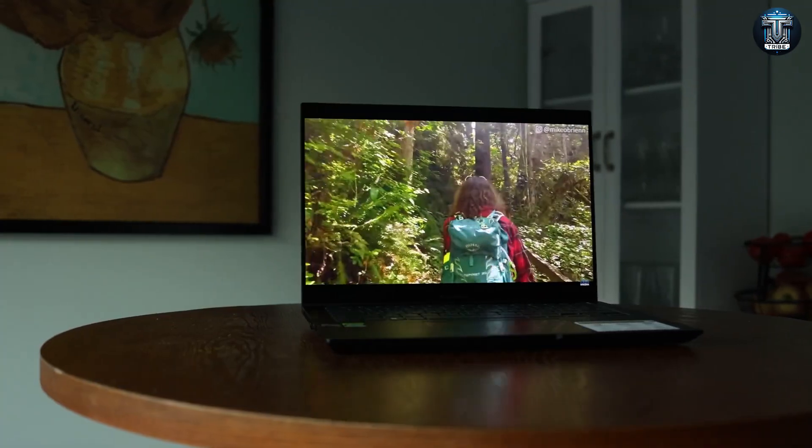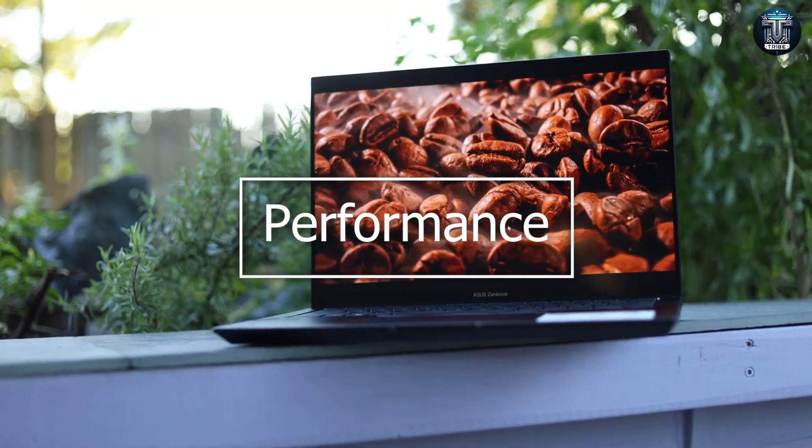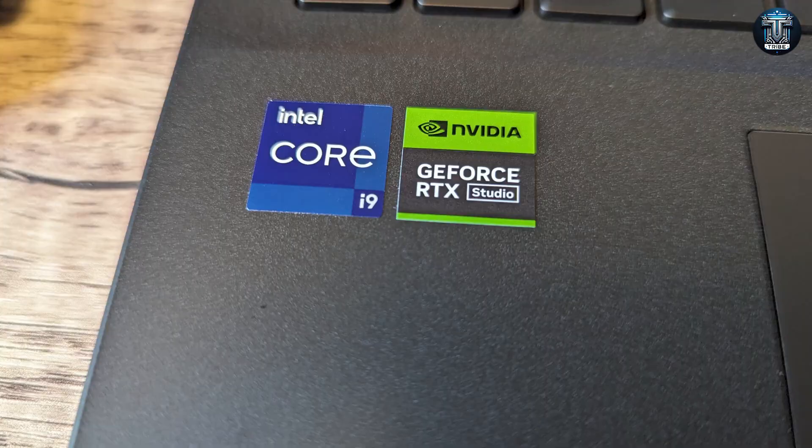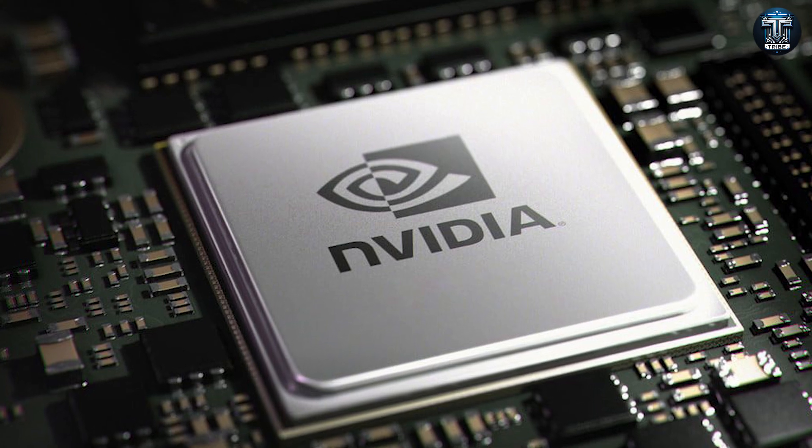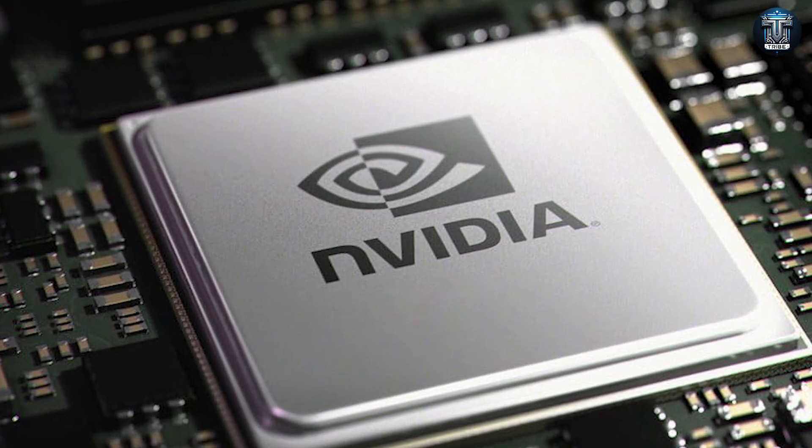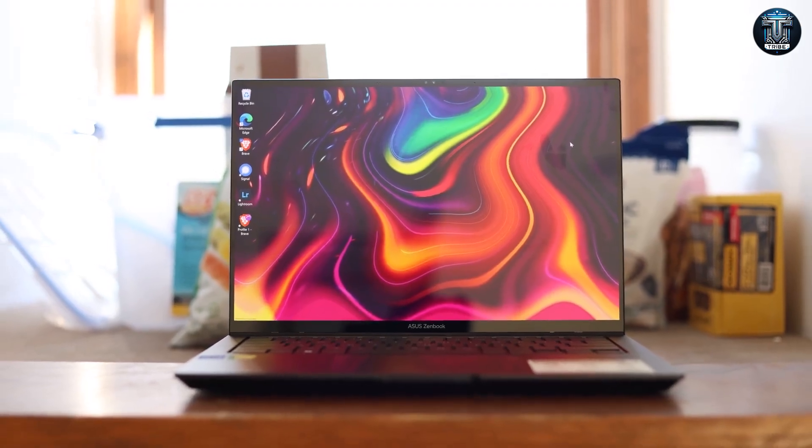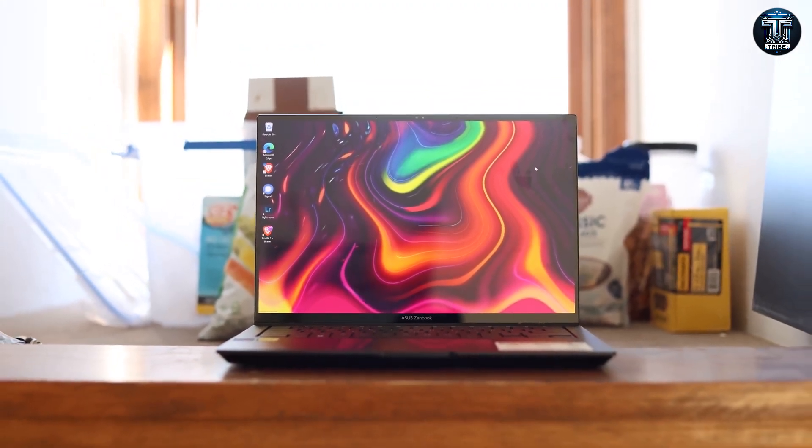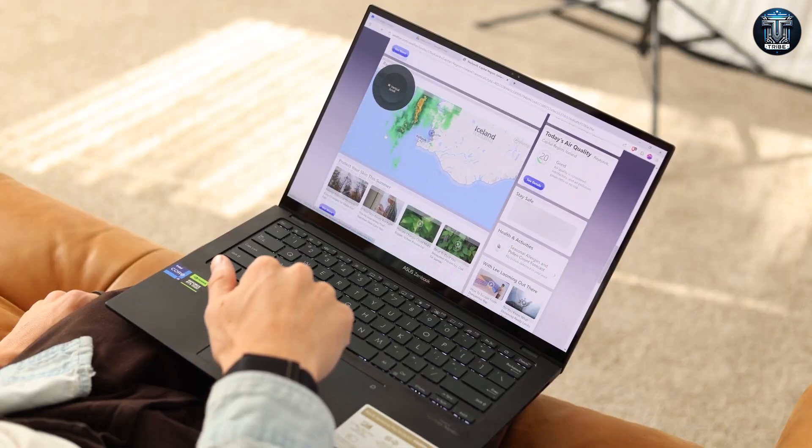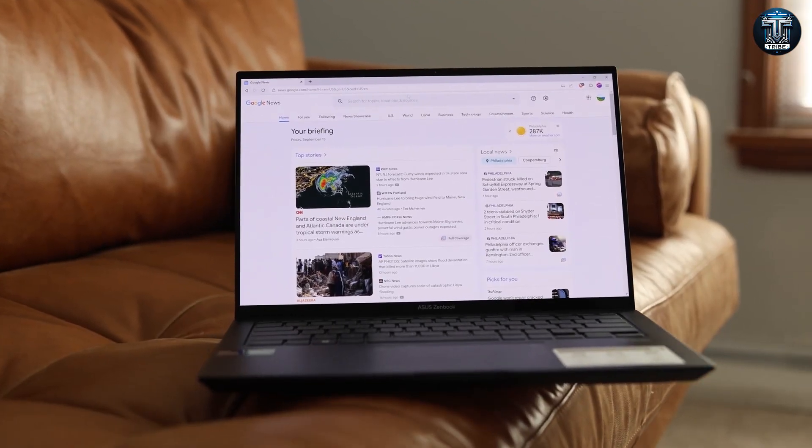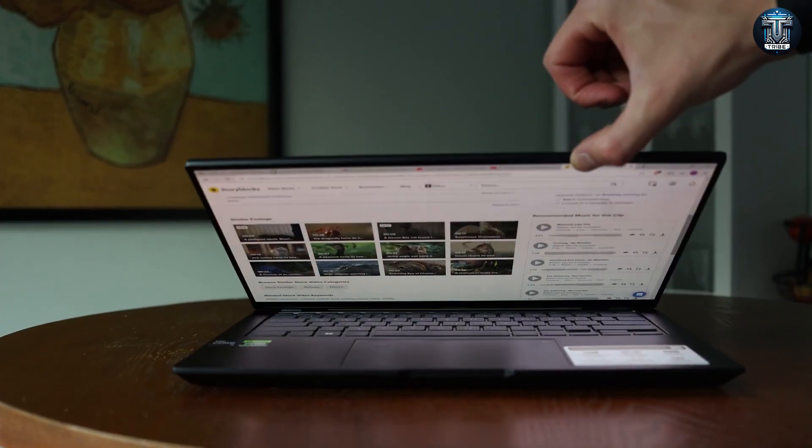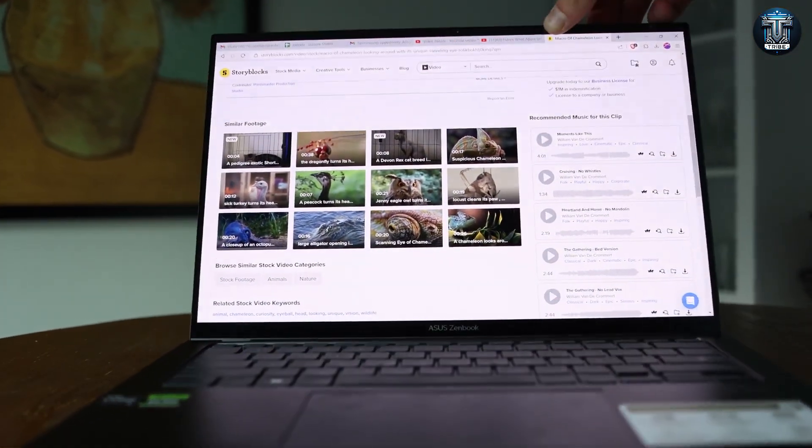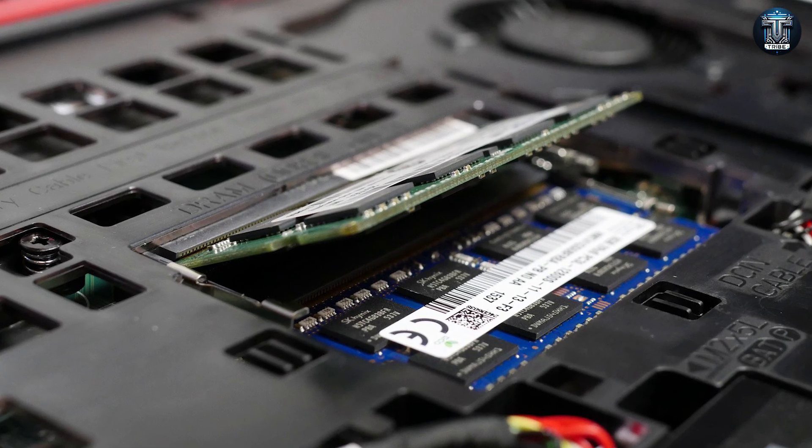Performance. At the heart of the ASUS Creator Laptop Q540 is an Intel Core i9 processor, paired with an NVIDIA GeForce RTX 3050 graphics card. This combination delivers blistering performance that can handle demanding software and multitasking with ease. Whether you're rendering high-resolution videos, compiling complex code, or creating intricate digital art, this laptop is built to keep up with your creative workflow without breaking a sweat.